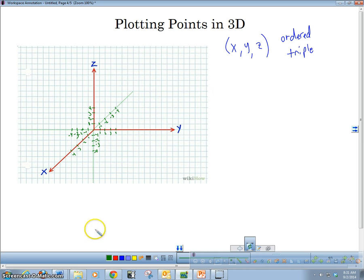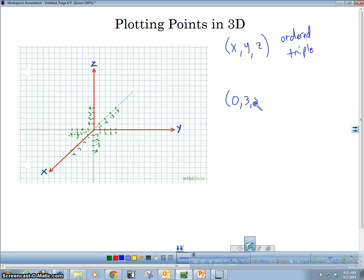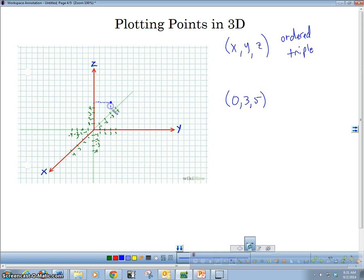Now let's suppose we have a point — let's go ahead and plot one. Let's use something that has a zero in it: zero, three, five. What we're going to do is go zero on the x, so we're not going anywhere back and forth. Then we go three on the y — one, two, three — and then we go up five on the z — one, two, three, four, five. And the point is out here. If I draw some dashed lines to the point, you can see it's on a flat piece of paper placed here. So that's one point.